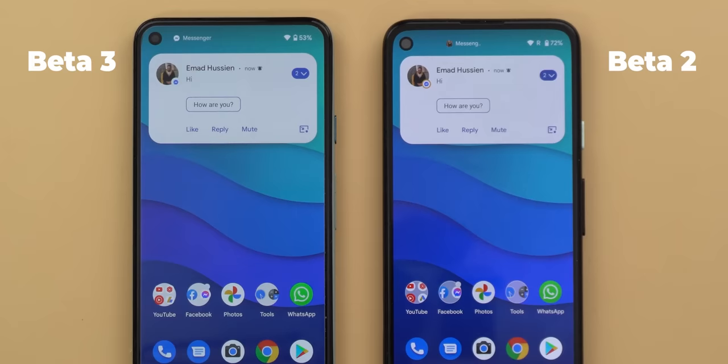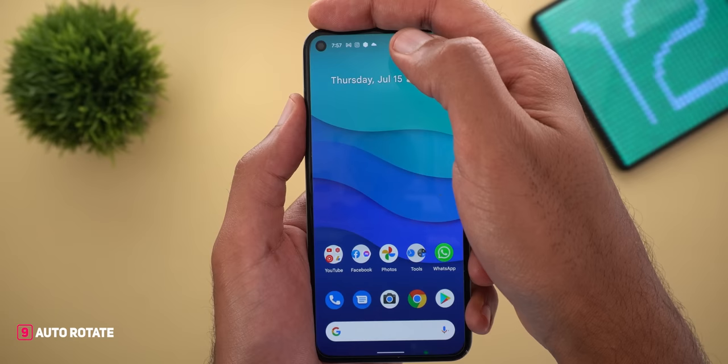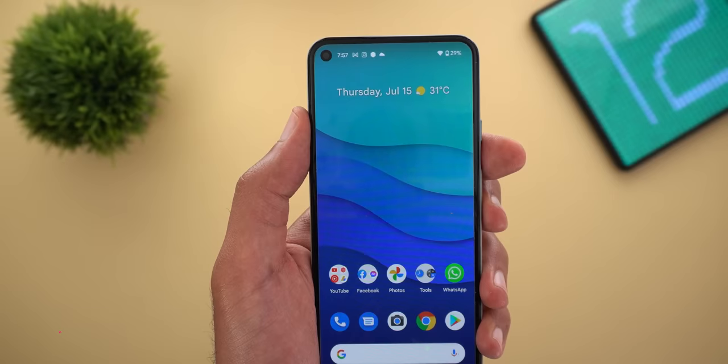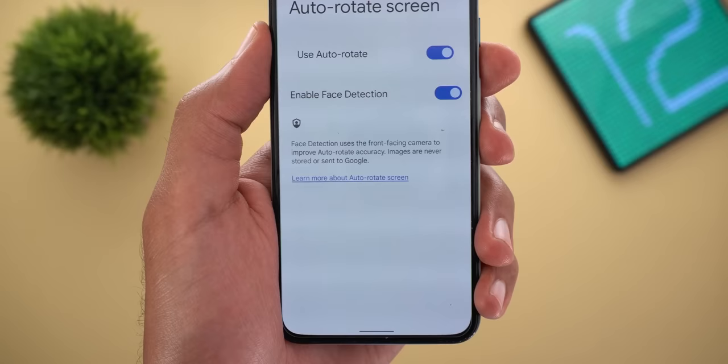The auto-rotate feature now supports face detection, meaning the phone uses the front-facing camera to detect your face position and adjust the screen orientation accordingly. To activate it, go to Settings, then Display, then Auto-rotate screen, and enable the new 'enable face detection' toggle. I tried it several times while laying on the couch and the screen didn't rotate once, which is great.